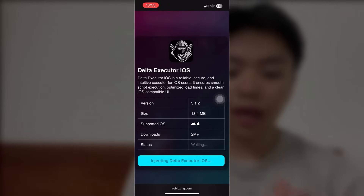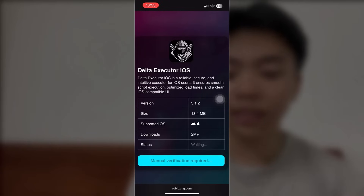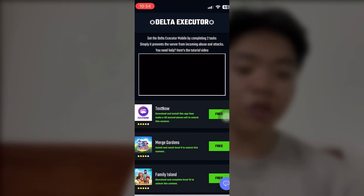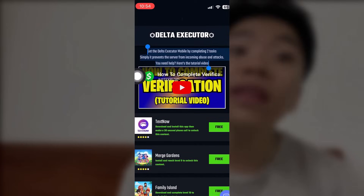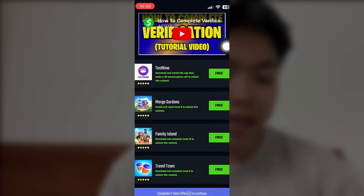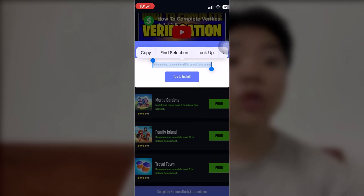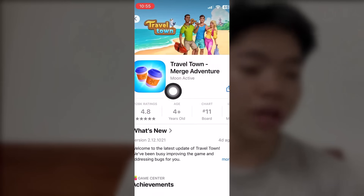There we go — robloxing.com. We have a lot of things for Roblox here, but we're going to go ahead and get the Delta Executor and install it very quick. Here's the Delta Executor right here. Once this is done, we're going to do some verification — it's very easy, don't worry. It's redirecting us to the verification page. We only have to download two apps and use them for one to two minutes. Tapping to install — it's going to redirect us to the App Store, which is very legit, nothing to worry about.